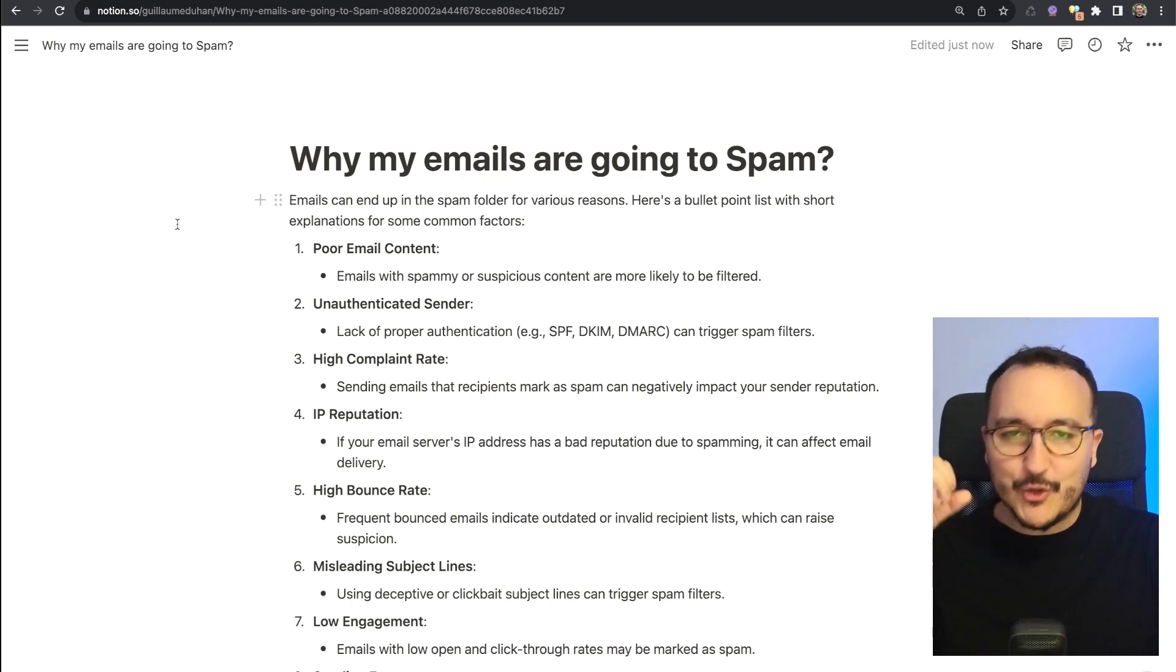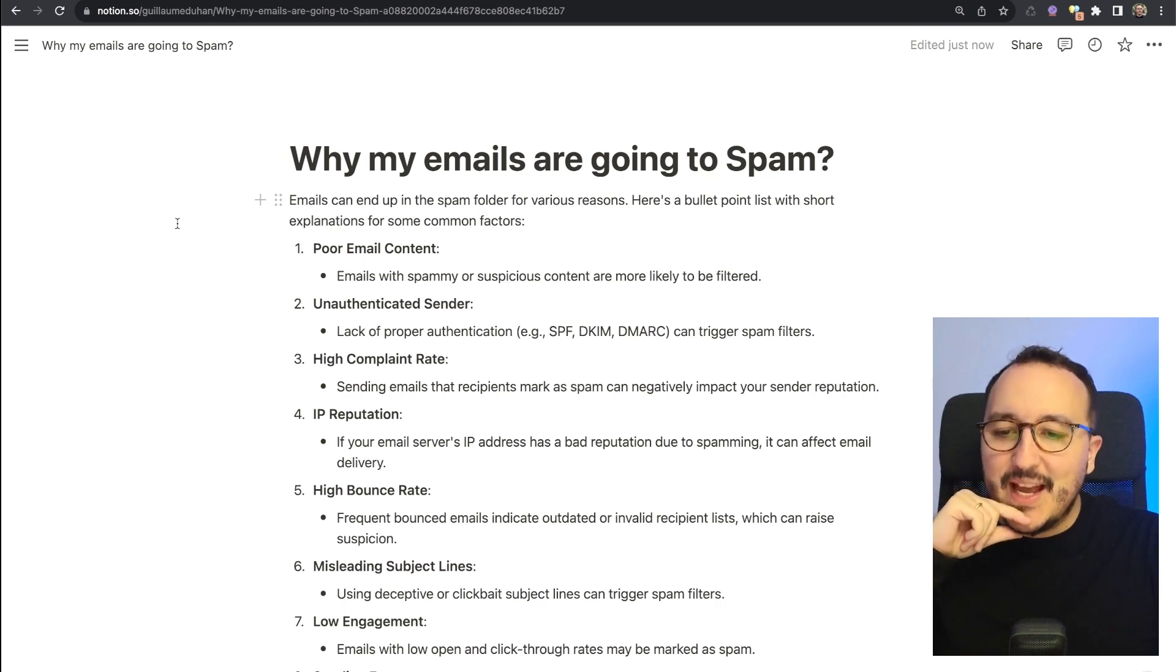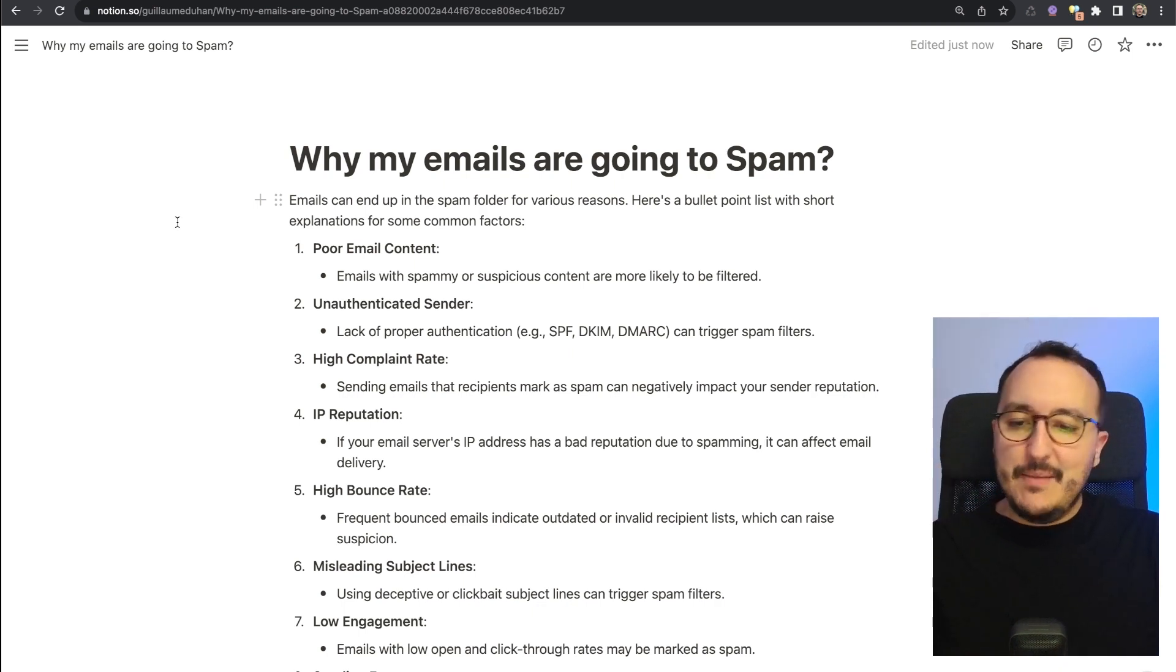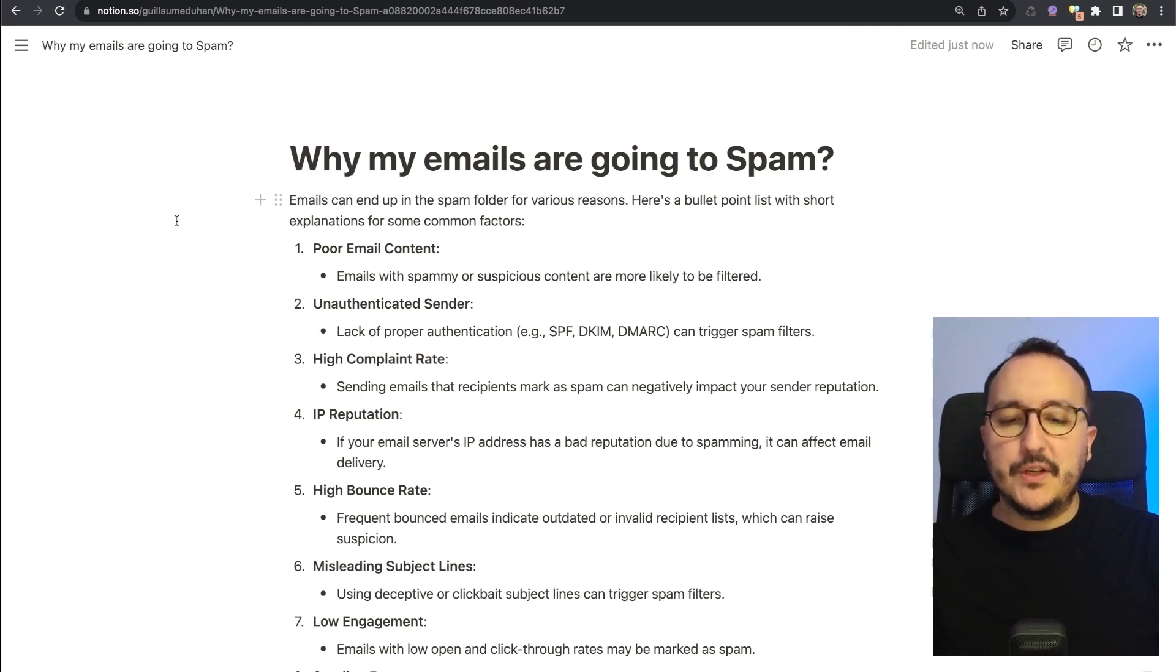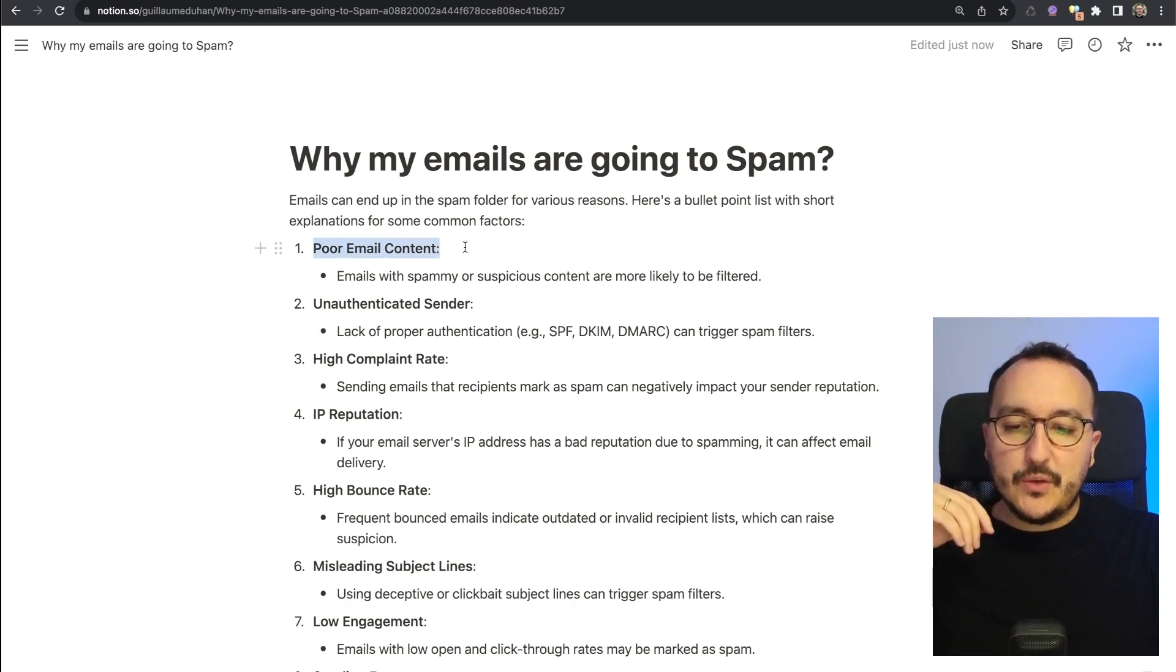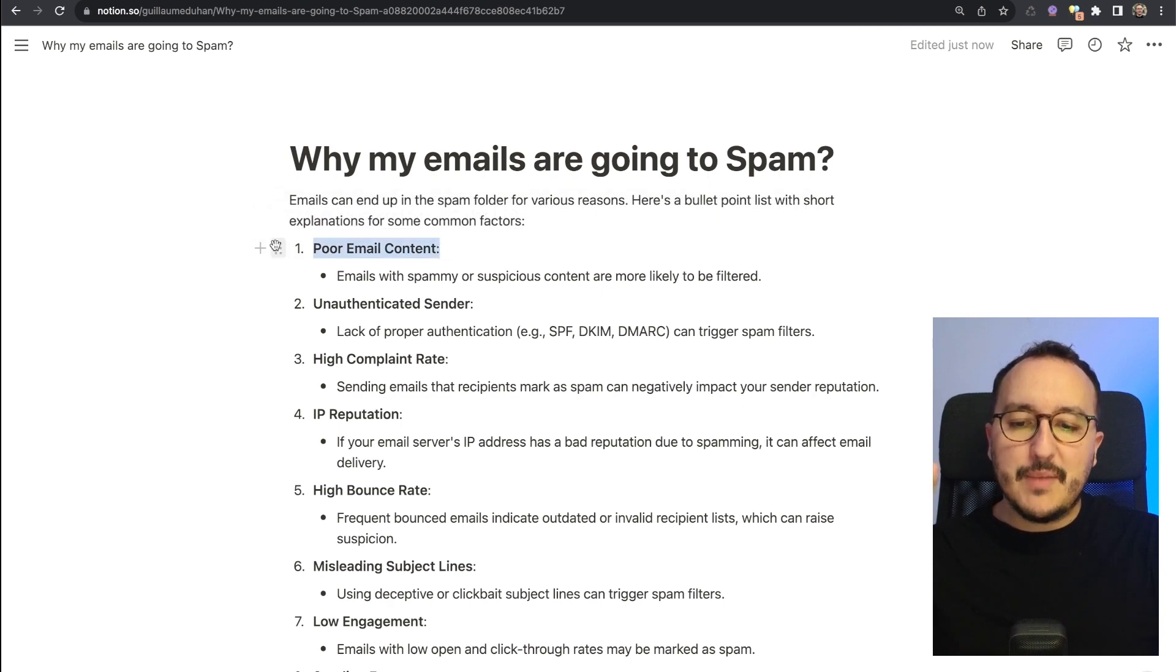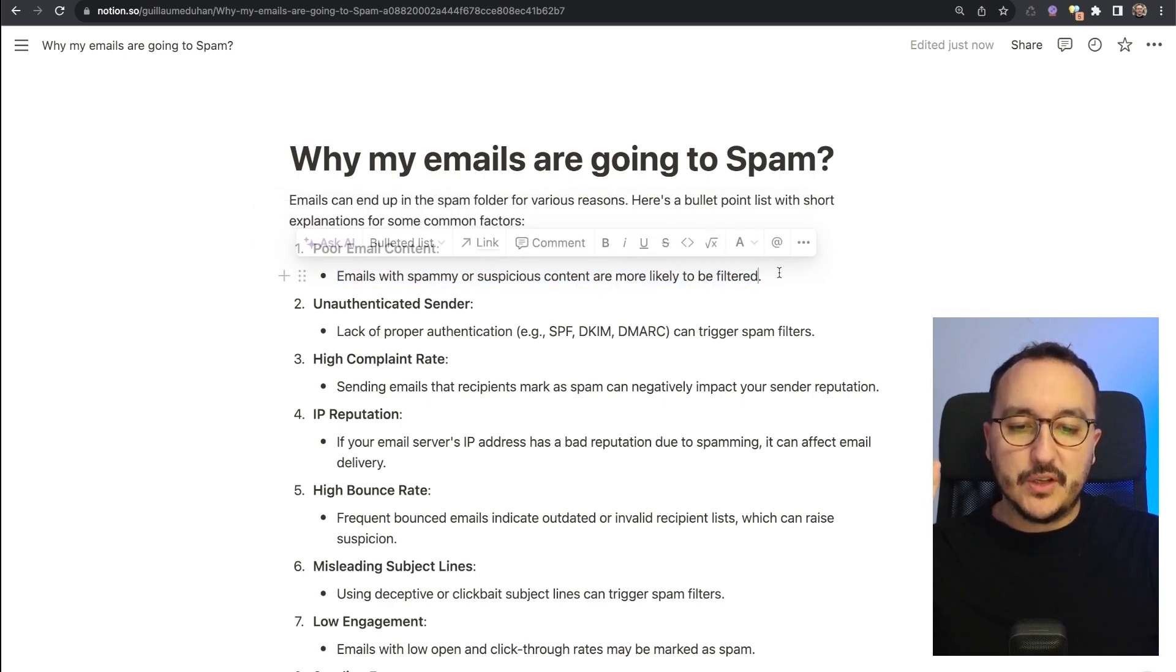I just wrote this quick text here with some help. I've been looking on the web and also using a bit ChatGPT, I have to admit. But let's look at this quickly together. Emails can end up in a spam folder for various reasons. Here's a bullet point list with short explanations for some common factors.